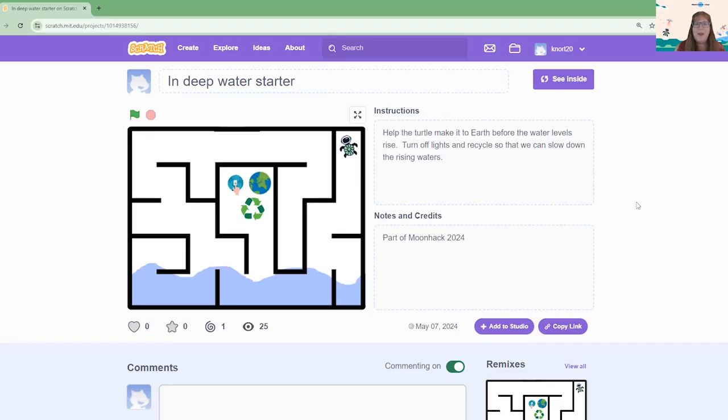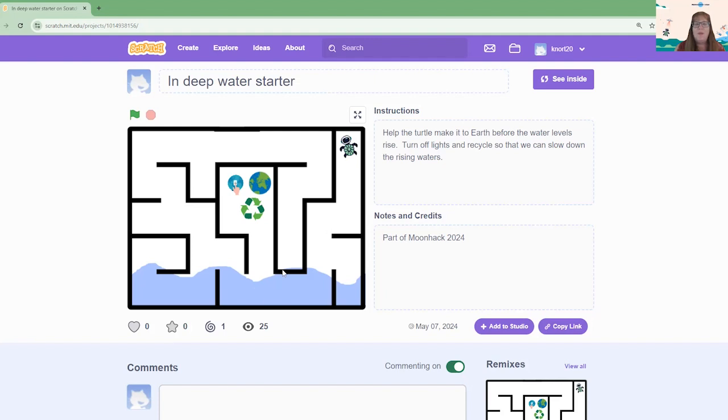Our project today is a maze. These are heaps of fun and actually really quite simple to code. For our maze, we want our little hero, the turtle, to be able to go through the maze, practice his recycling, practice turning off the lights, and make it to Earth all before the waters rise and take over.